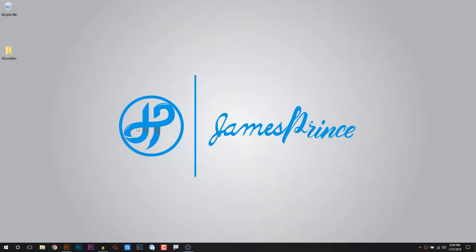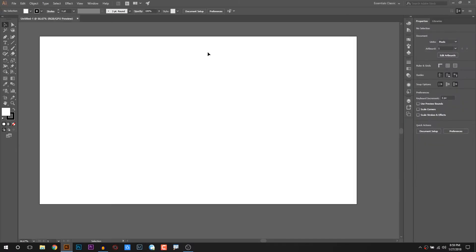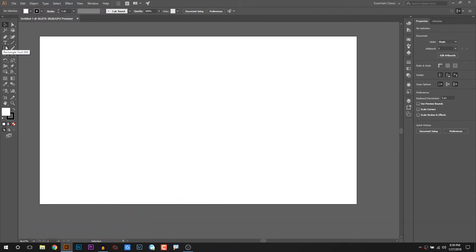Let's run through the rectangle tool and start with Illustrator. We will open Illustrator and look at the document. We will learn the line segment tool. This tool is the rectangle tool, and the shortcut is M. If you press M, you will select the rectangle tool.